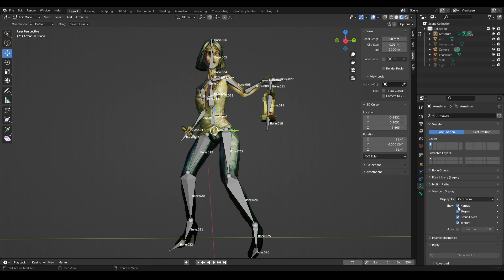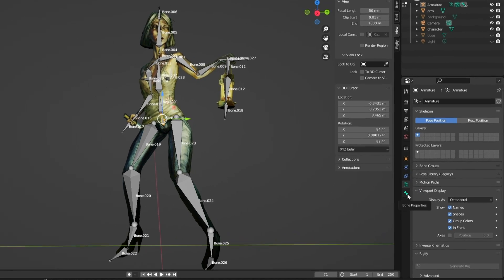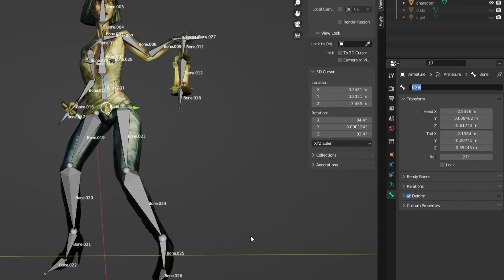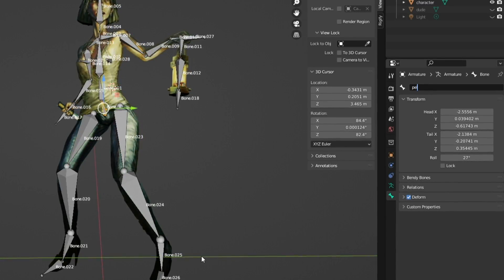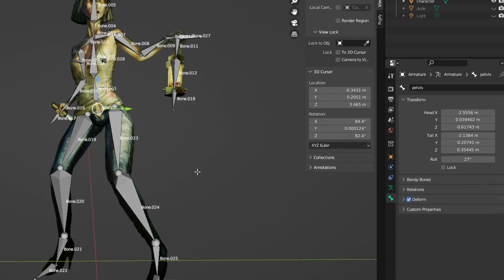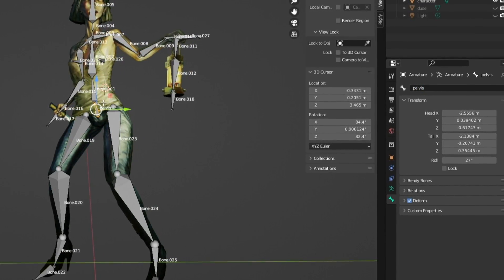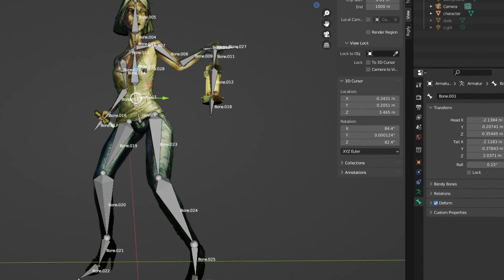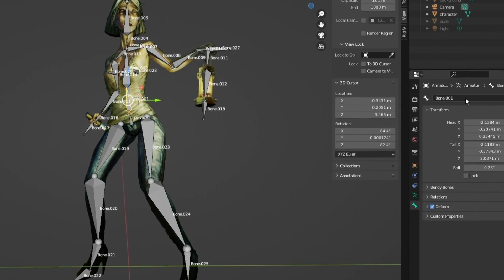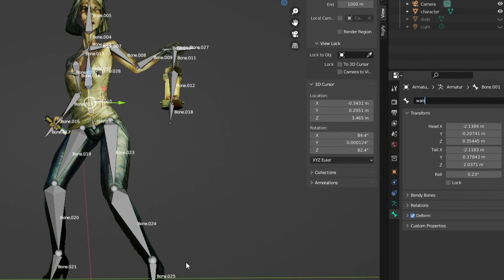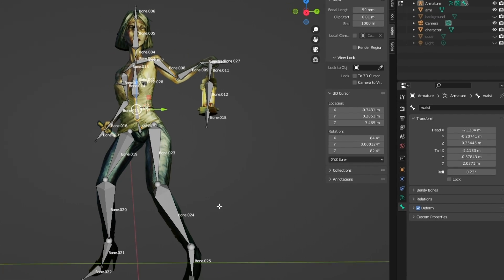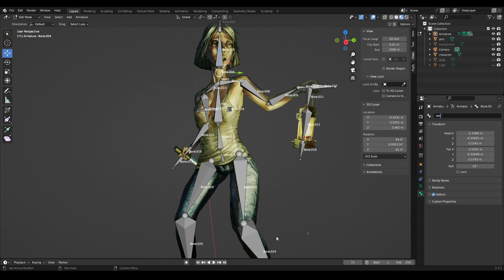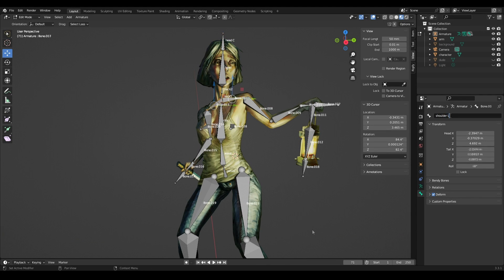Let's name the bones. Start with the pelvic bone, select it and go to Bone Properties, enter a name convenient for you. We do this with each bone. This is done in order to be less lost in the names of the bones in the future, but this is not necessary. For pairs of bones I add letter R or letter L for right and left, and letter C for control bones.